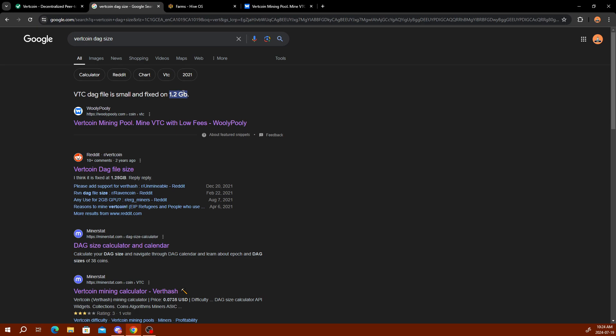If you look at the DAG size, this is the requirement that you need in order to mine Vertcoin. It is only 1.2 gigabytes. So I recommend at least 2 gigabytes and higher for graphics cards. Like I said, not all of them are going to be compatible. I have some 6 gigabyte graphics cards that aren't compatible, but if I were to run a Windows operating system, it might run properly through their all-in-one miner. It just doesn't work through Hive OS right now.